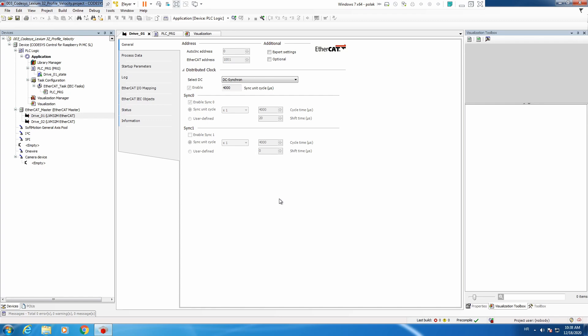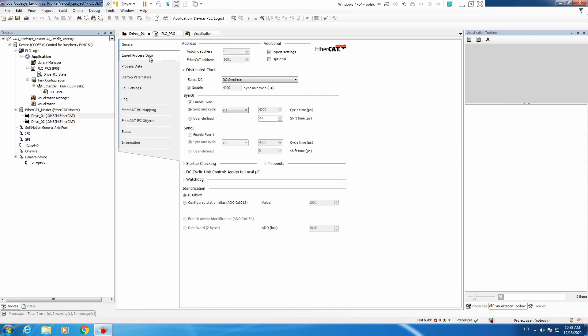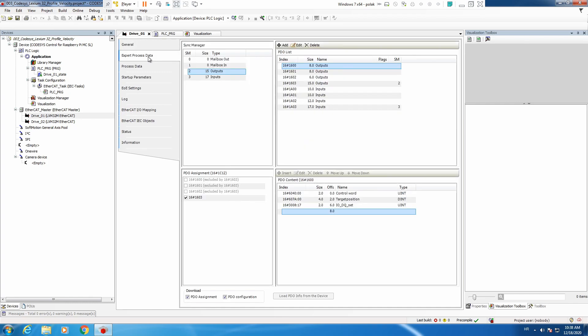First thing we will need to add certain data in our process data, and for that we need to first enable expert settings. Then we go to expert process data, and like said in previous video, we will use the last assembly. Here we see that we have target velocity, so we will use this.